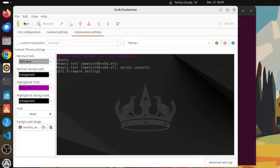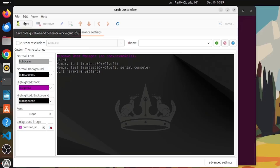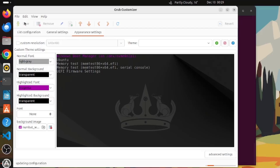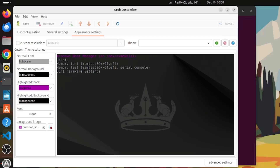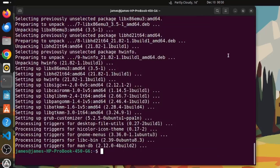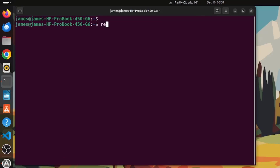Click the Save icon to save the changes. This will also create a new GRUB configuration file. Select Save, and you can see the configuration is being updated below. Wait a few seconds for the changes to take effect. Once done, close the GRUB Customizer window and reboot the system to see the updated GRUB menu.